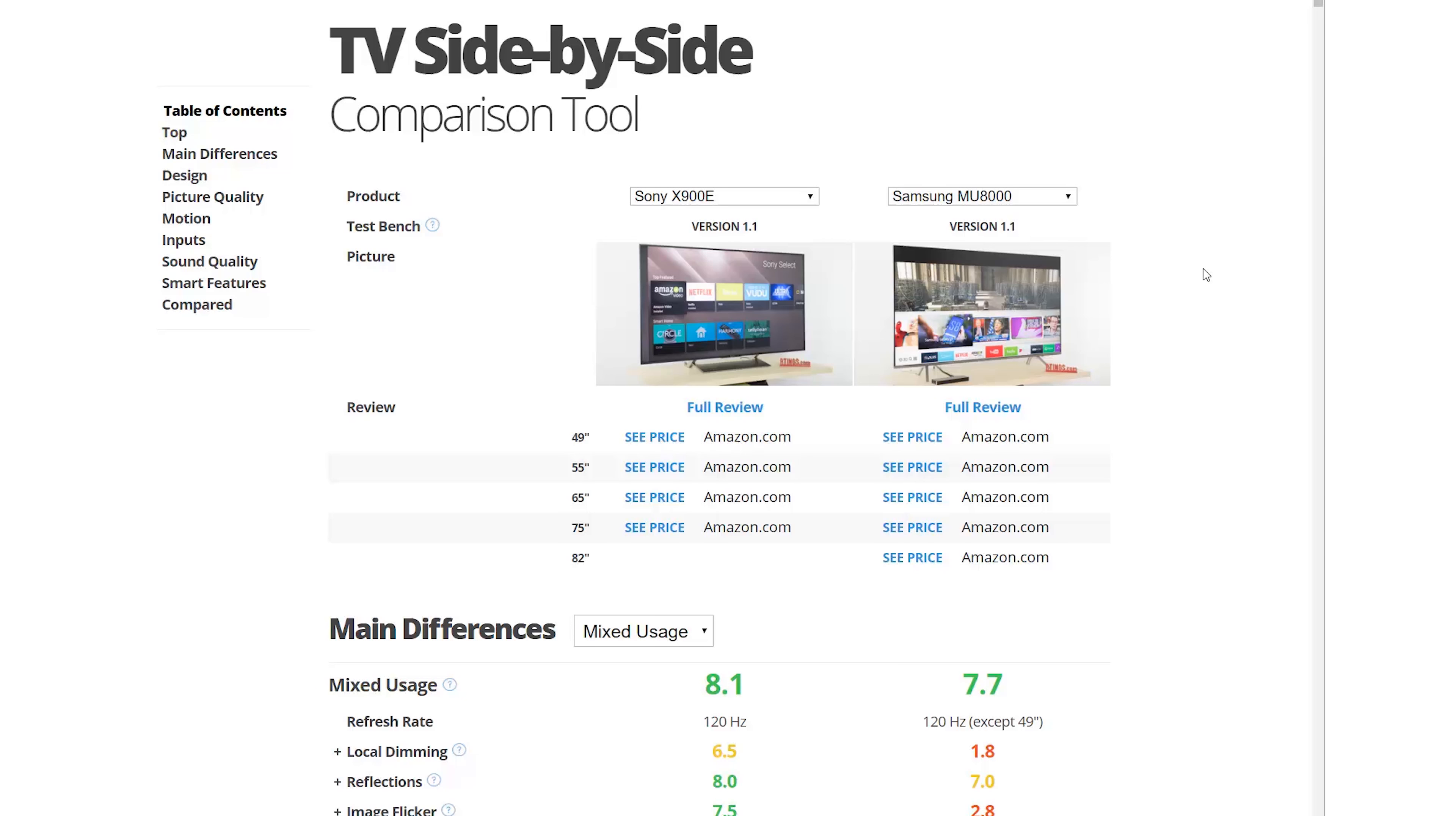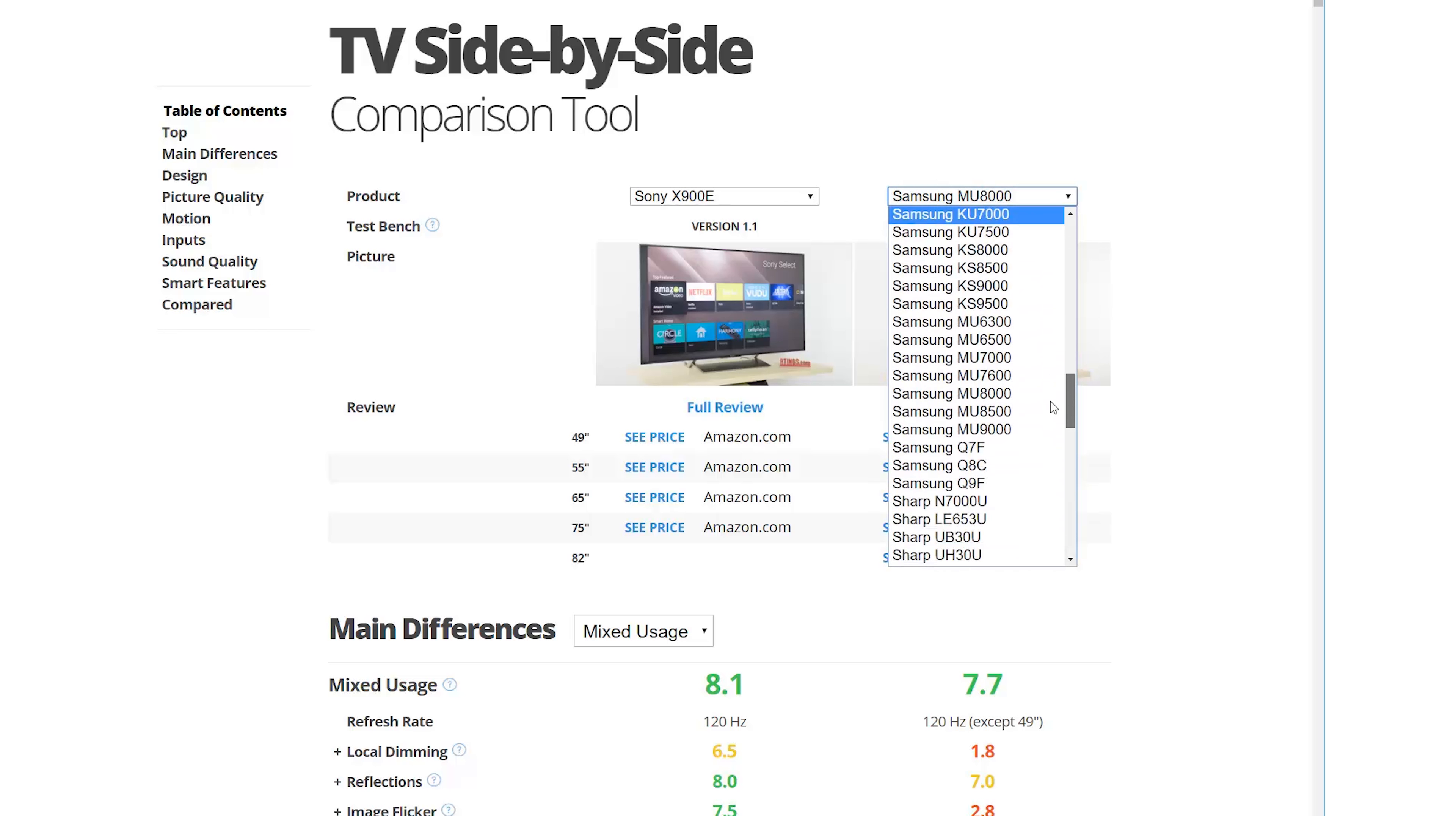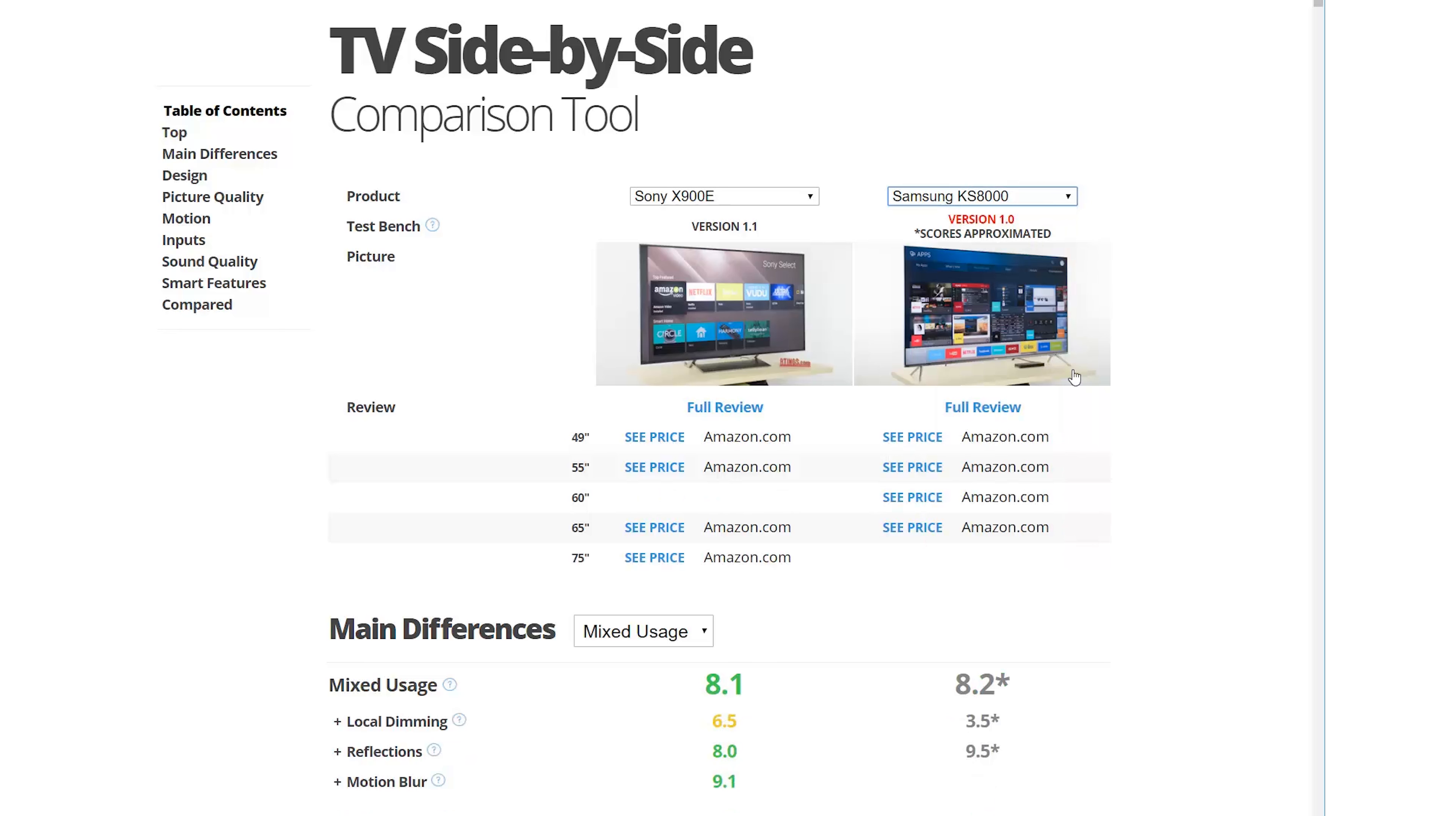The first step is to select which product you want to compare. You have access to all products we ever tested. If you select one that was done with another test bench though, the scores will be converted approximately.